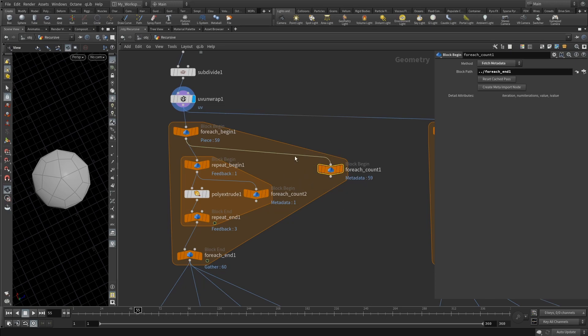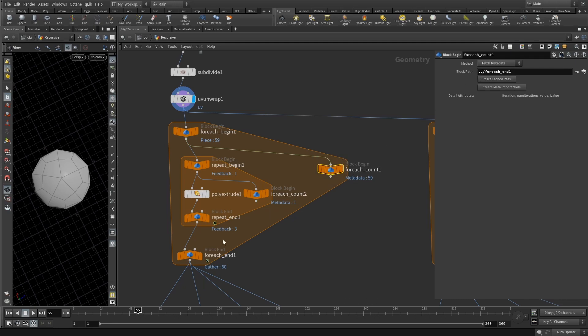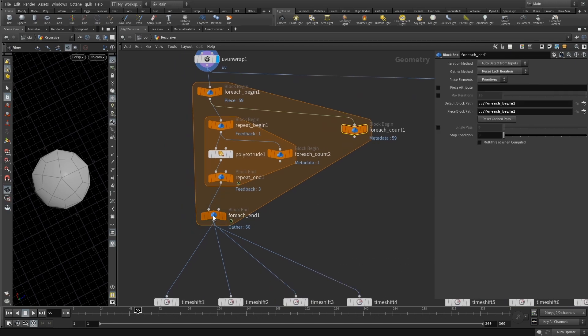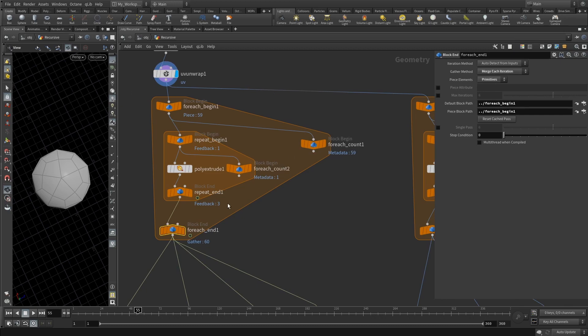The metadata block should be fetch metadata and block path is pointing to your end block, which is set to merge each iteration and merge each primitives. So piece elements are set to primitives. That's your outer block.